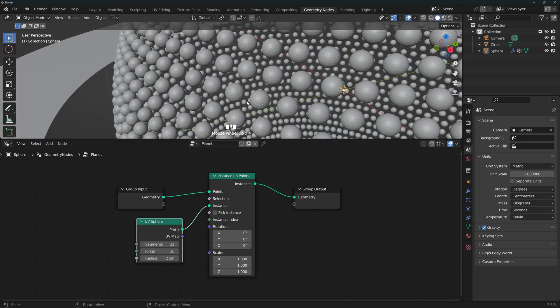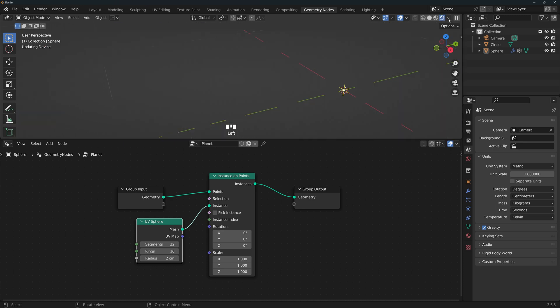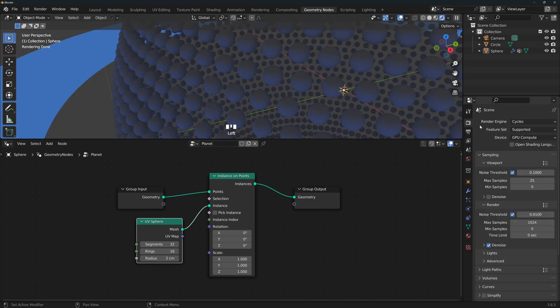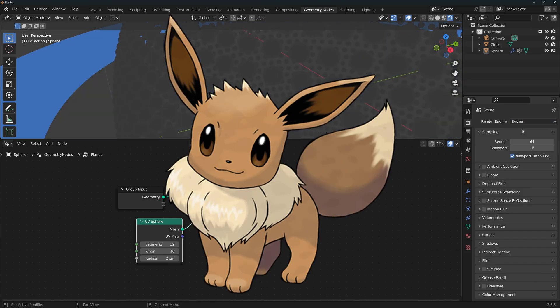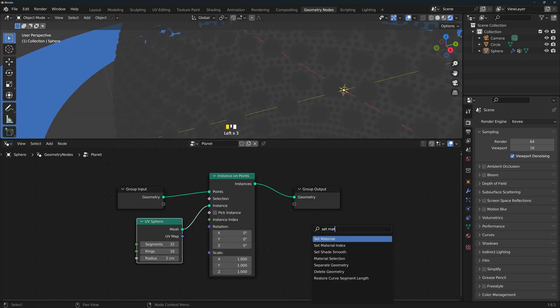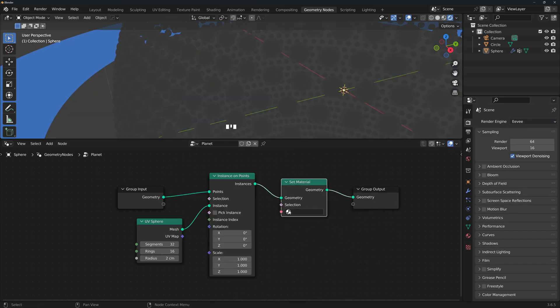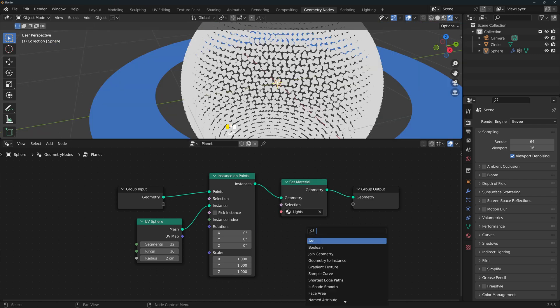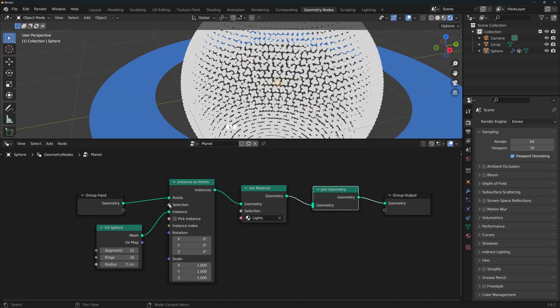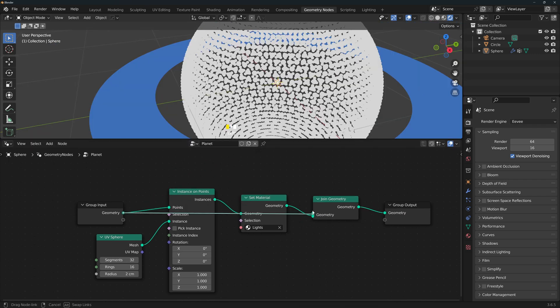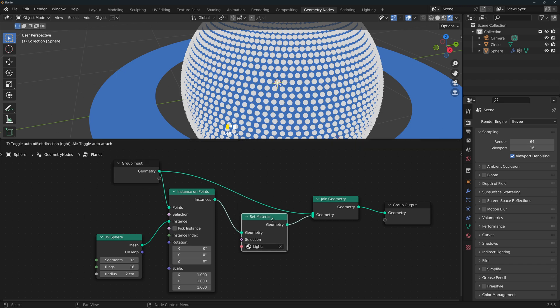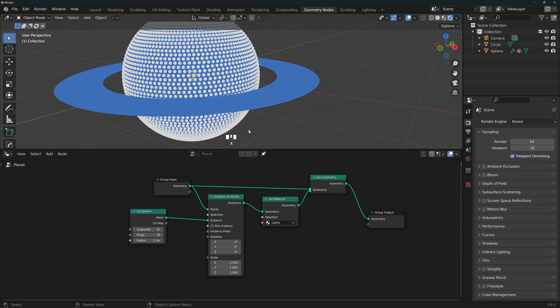Since we're working non-destructively, we can always come back here to change anything. Now let's add the material to the light point and to see them, turn on the rendered viewport shading and since we're using very simple materials and no lights, we can just change the render engine to Eevee. Now let's add a set material node and select Lights which we've already created. Finally, add a join geometry node and connect the group input also so that we can see both the planet and the light points.